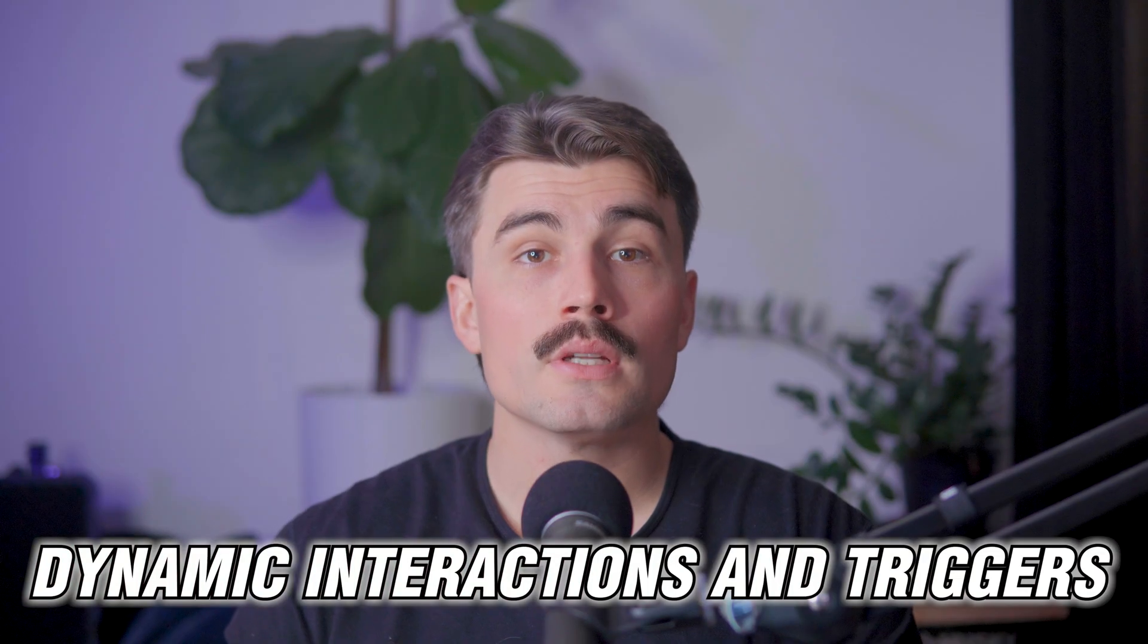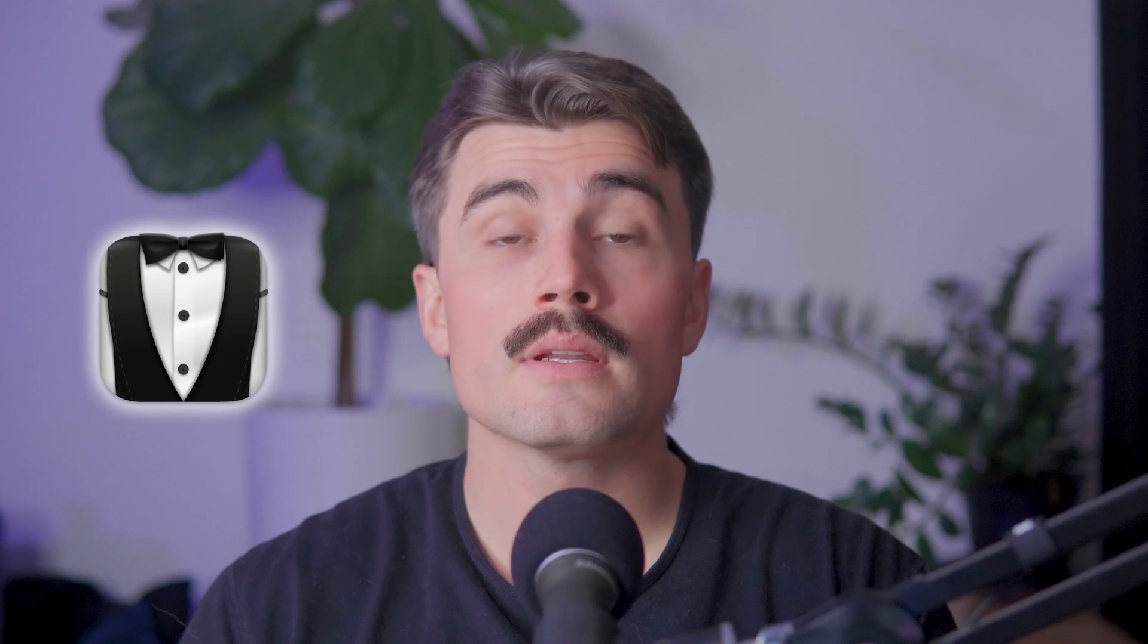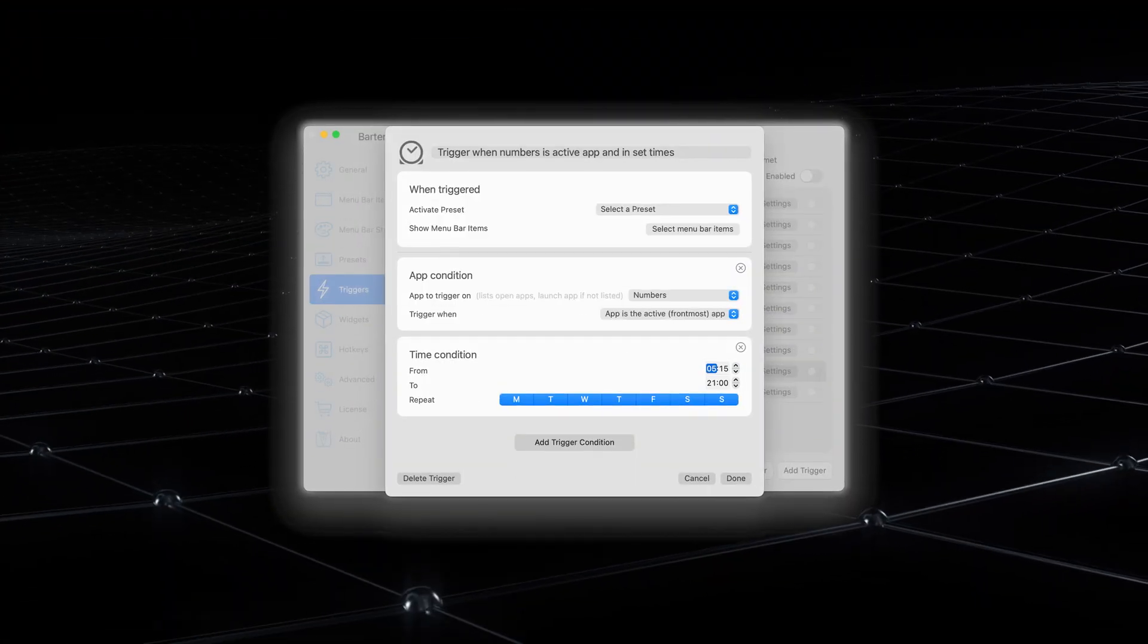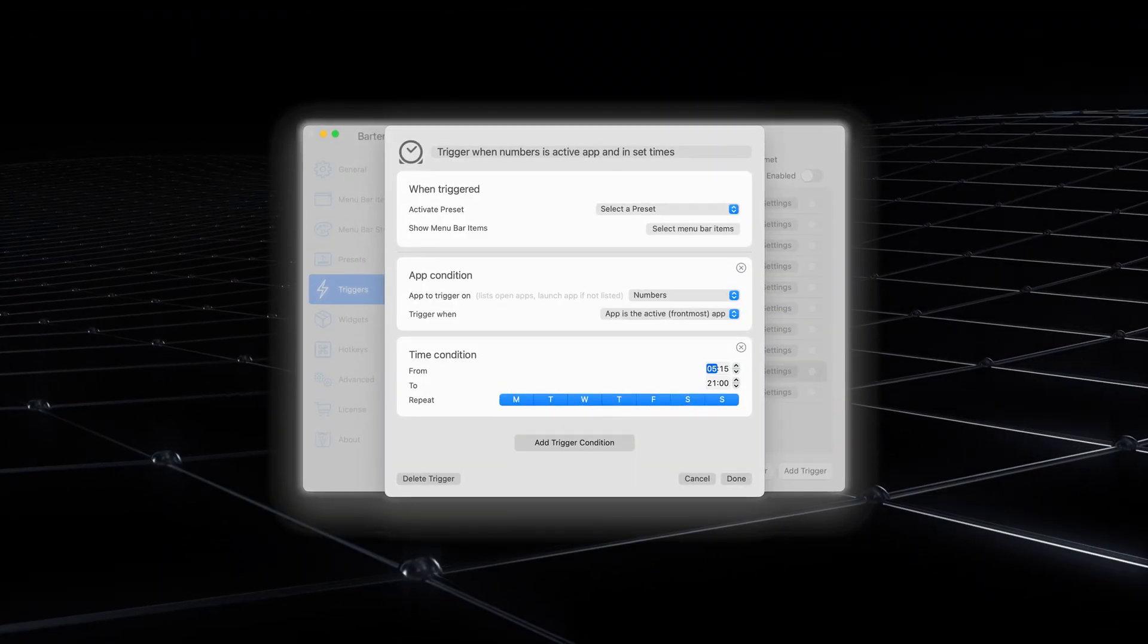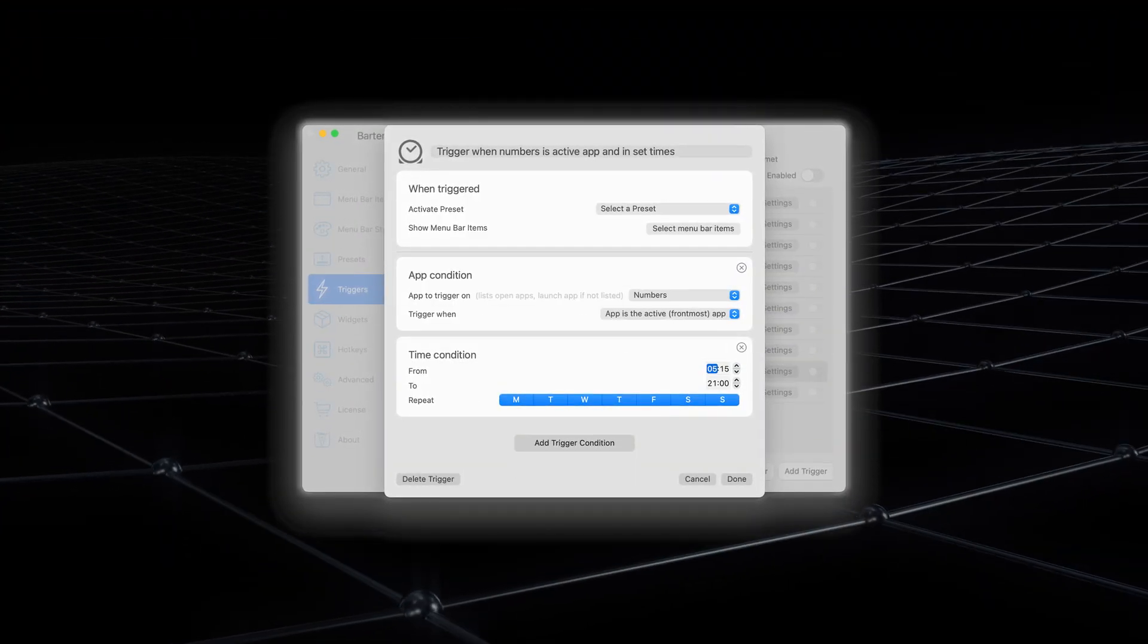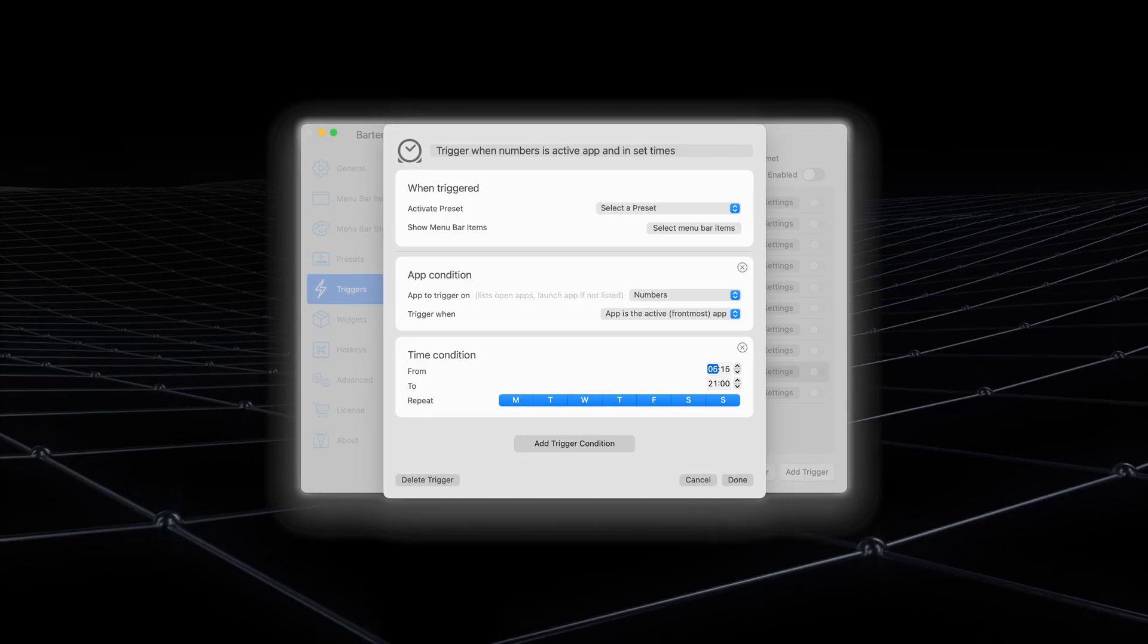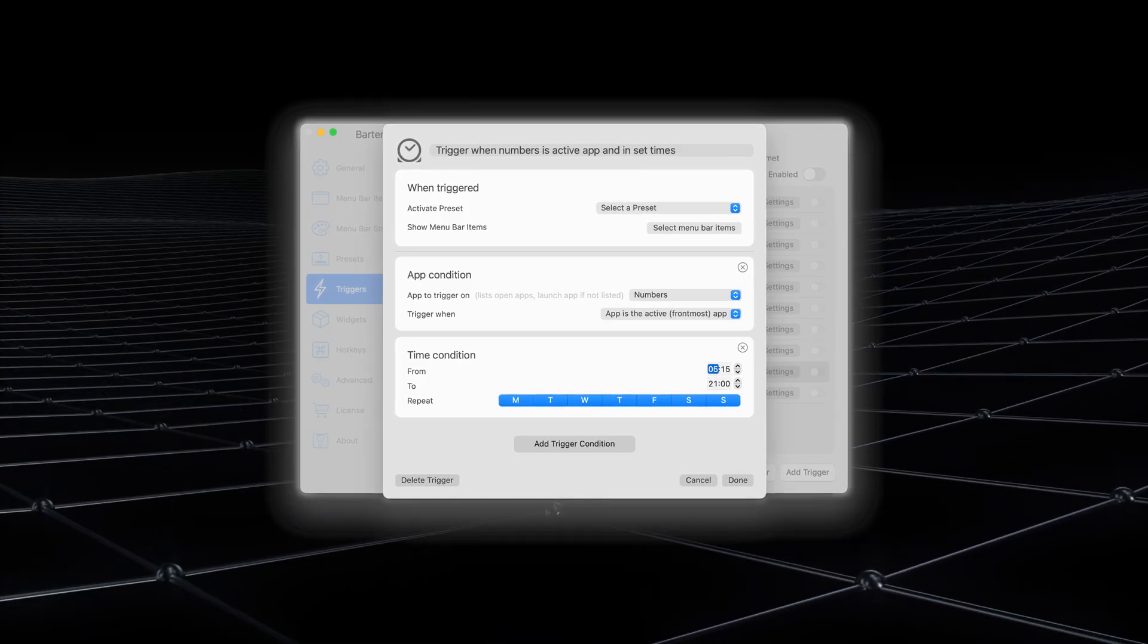Dynamic interaction and triggers. Bartender isn't just a static tool. It's dynamic and interactive in ways that make it feel like an extension of your Mac. One feature that stands out is the ability to set up triggers. These are conditions that you can create to make certain icons appear only when they're relevant.